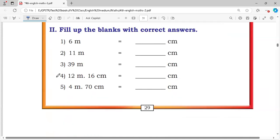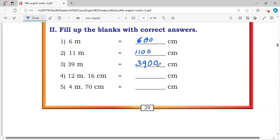Second question: fill in the blank with the correct answer. 6 meters = 600 centimeters. 11 meters = 1100 centimeters. 39 meters = 3900 centimeters. 12 meters 16 centimeters = 1216 centimeters. 4 meters 70 centimeters = 470 centimeters.